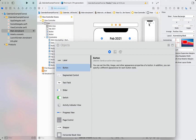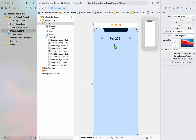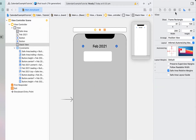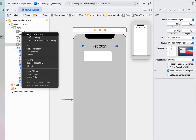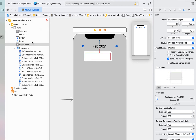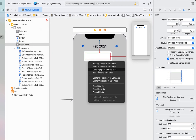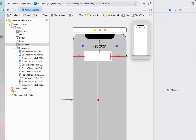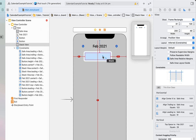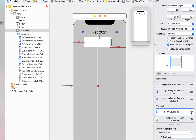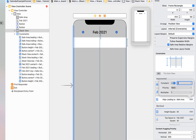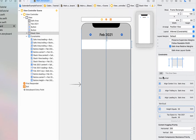We're going to drag in a stack view — make sure this is a horizontal stack view — and sit it just below our month and year label. This view is going to contain the days of the week: Monday, Tuesday, Wednesday, Thursday, etc. Giving it trailing and leading space to the edge, centering it horizontally in the safe area, and giving it a height and top space to the month label. Once we adjust all those constraints it should be sitting just below our month label and buttons.